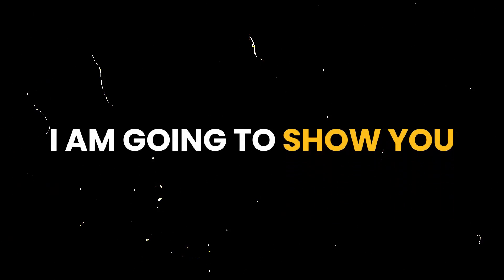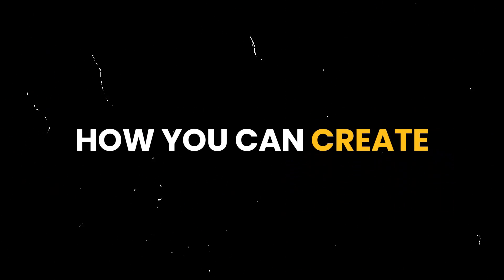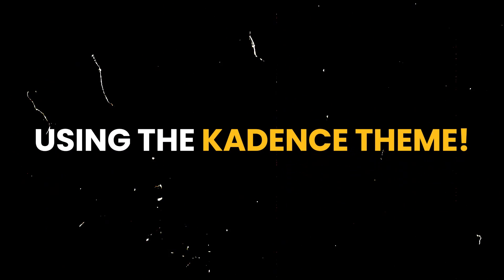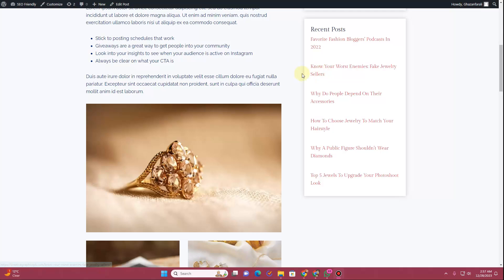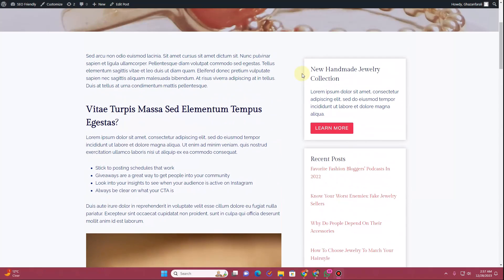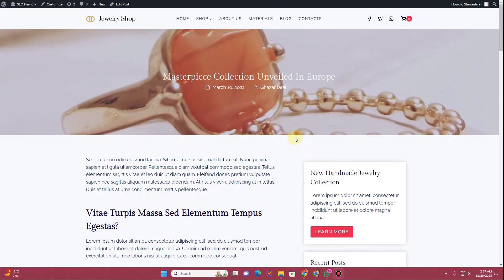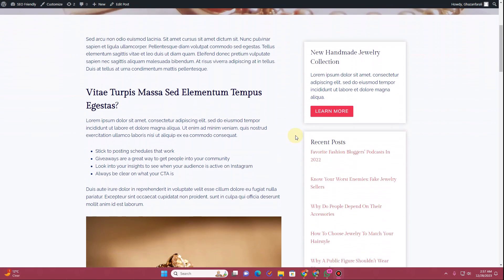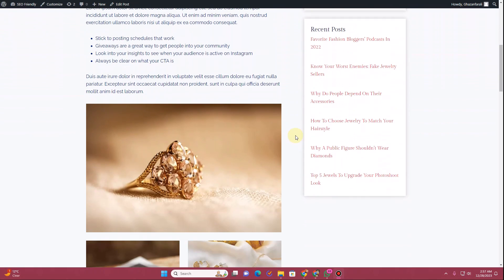In this video I'm going to show you how you can create a custom sidebar using the Cadence theme. I'll be using the Cadence theme along with Cadence blocks, and you will also require Cadence theme pro in order to create the custom sidebar.